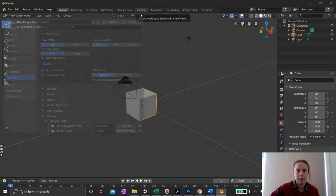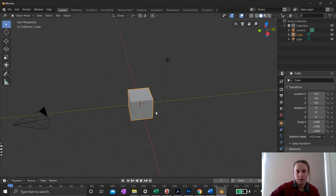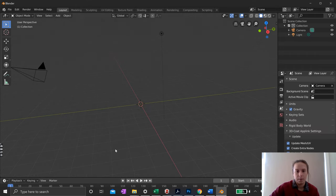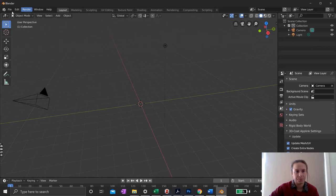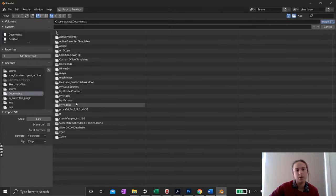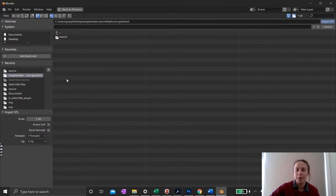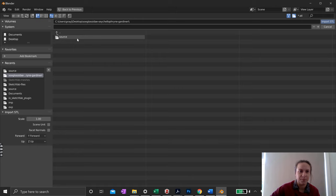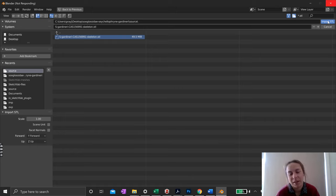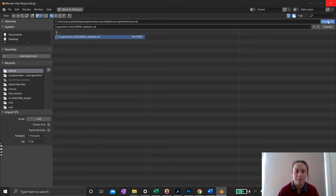Now let's go back into Blender. We want to select our cube and delete it because we want a different, more interesting mesh. I thought today we would play a bit of frog operation — I have a frog skeleton here and it's got a broken leg, so I'm going to fix that up, reattach its leg, realign it, and clean it up to make it look nice.